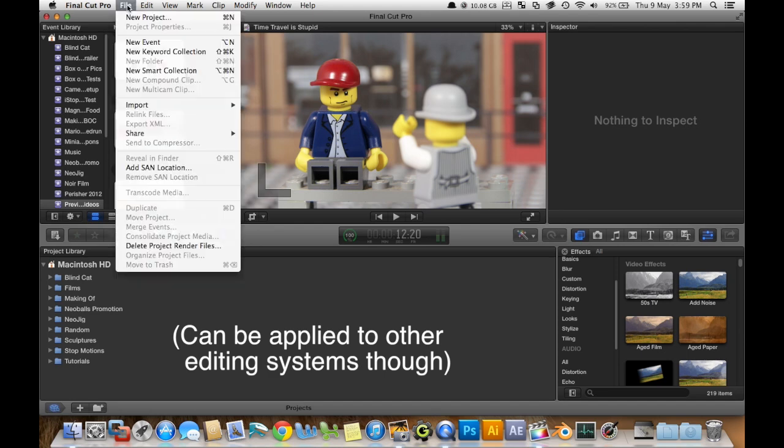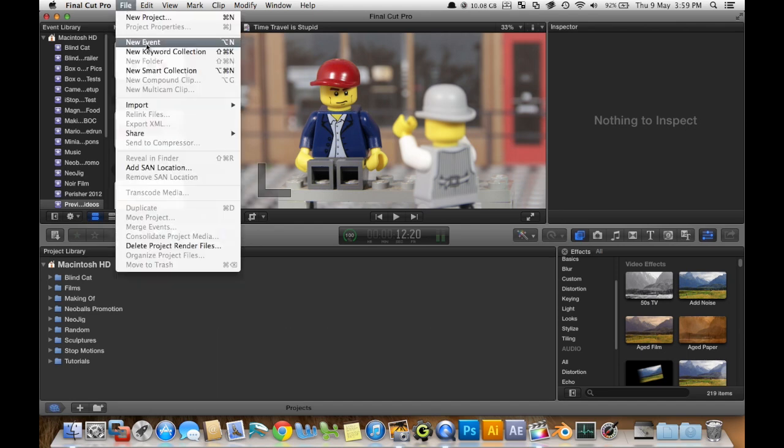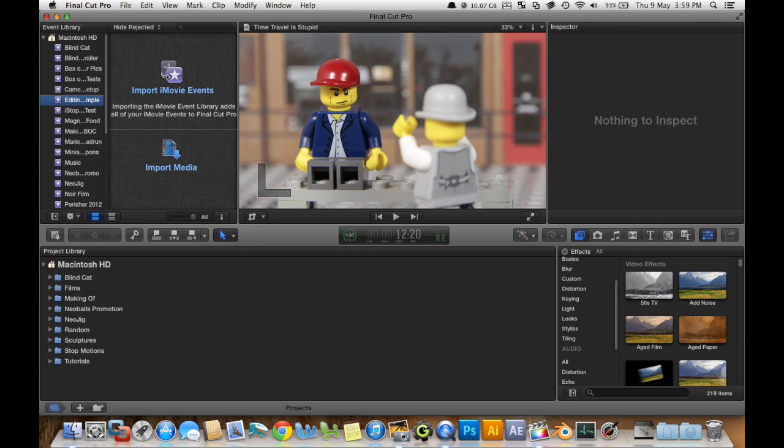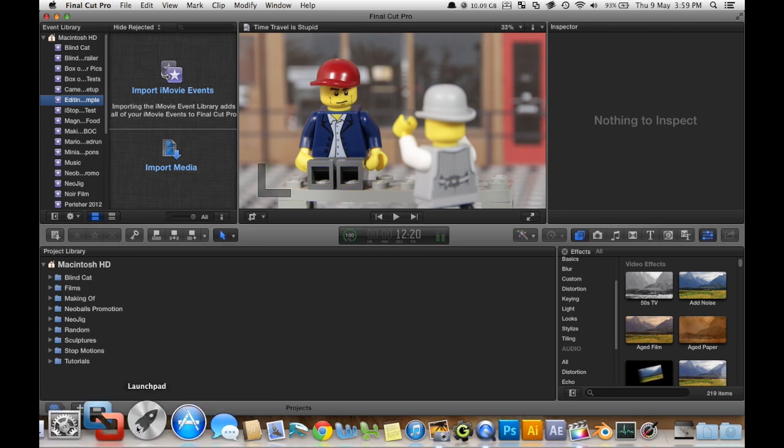First I'm just going to create a new event, and this is where all your project media is stored. And I'm going to call that Editing Example.